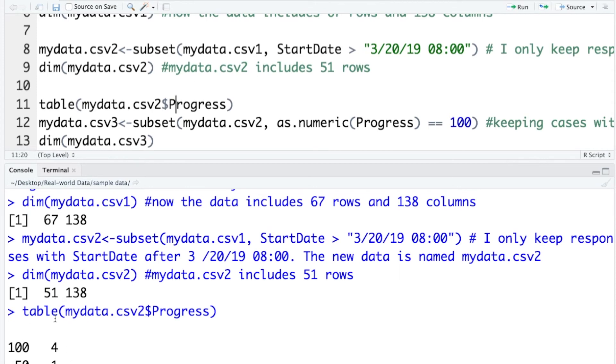Based on the contingent table, I can see that among the 51 observations, 50 of them have progress value of 100, and one of them has a progress value of 4.